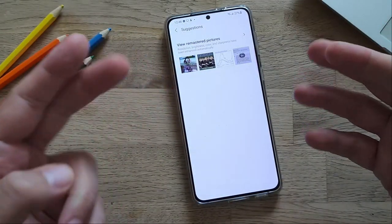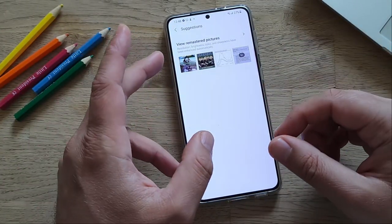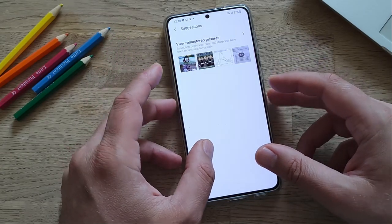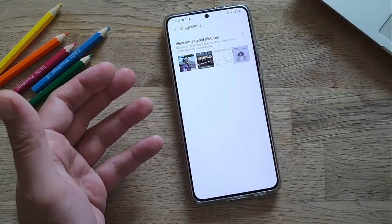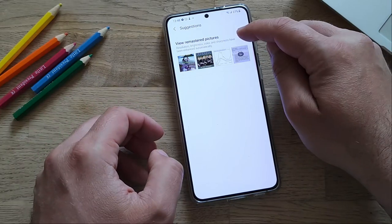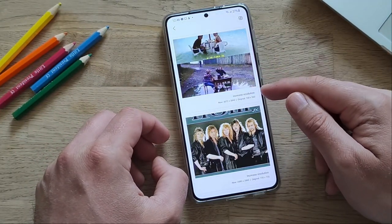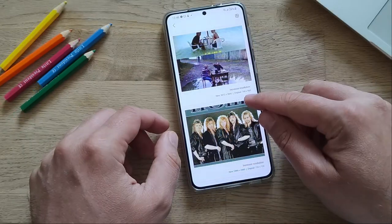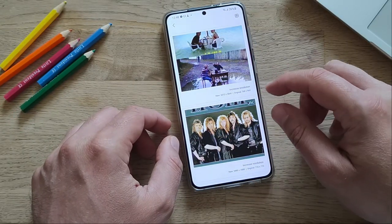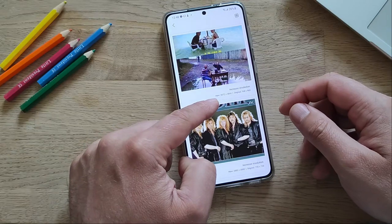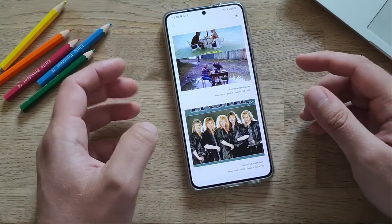Let's check the second menu — View remastered pictures — where resolution, brightness, color, and sharpness have been enhanced automatically. But what if I don't like this? Let me click here. See the first picture: Increase resolution. You can see the original resolution — 768 by 960 — which is rather low, and the phone advises enhancing it almost to 4K.